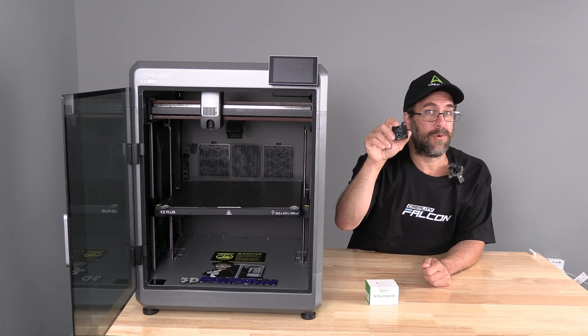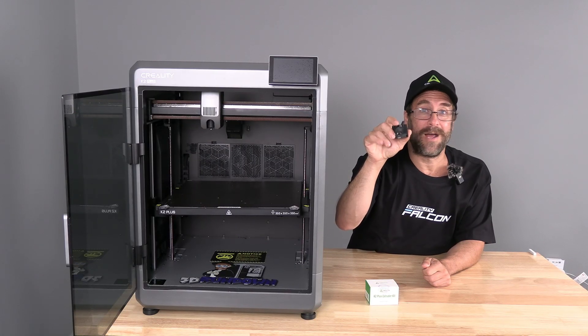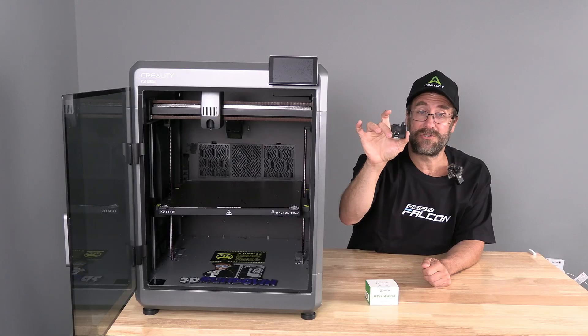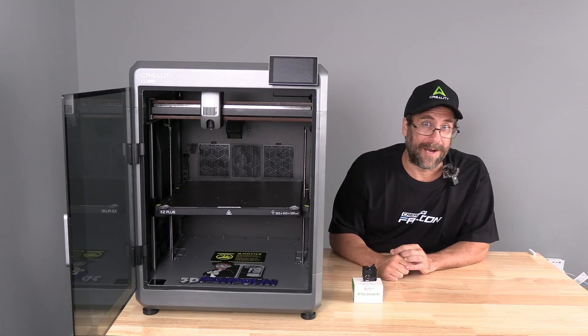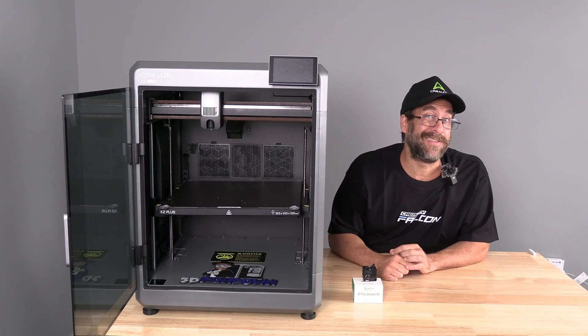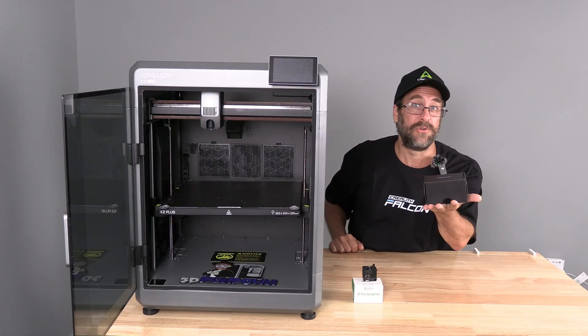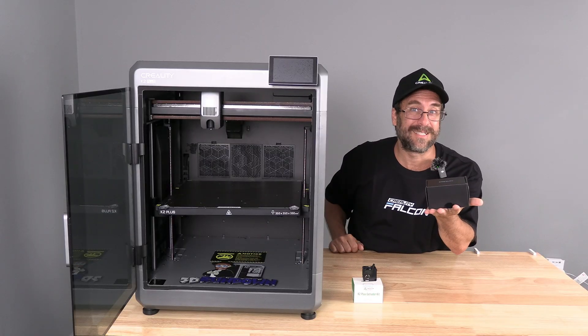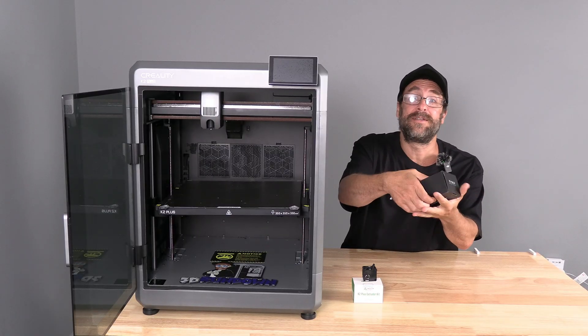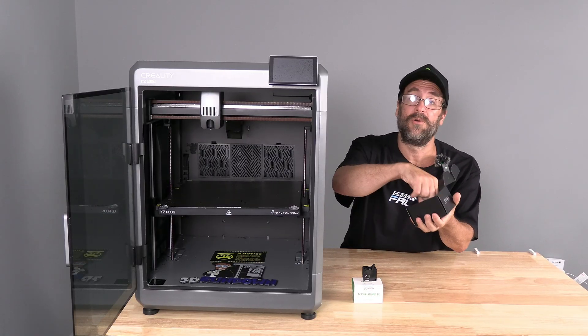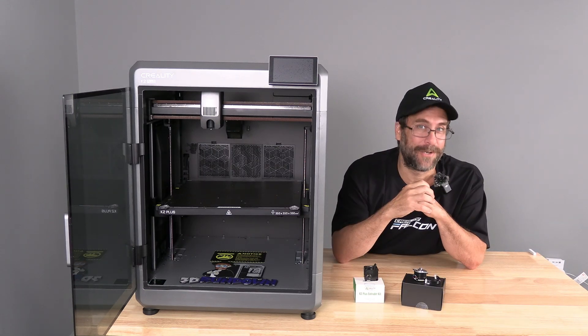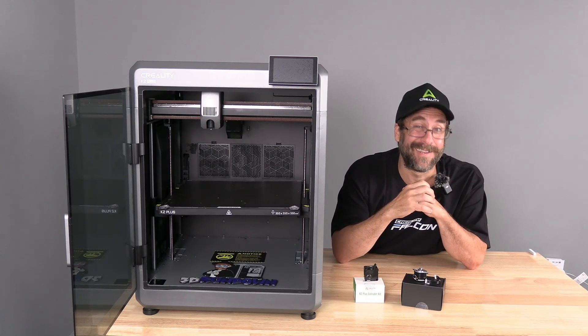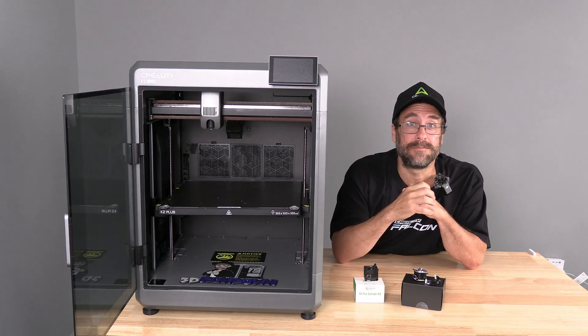I'm going to walk you through the installation of the new extruder and while we are in there, we'll go ahead and install a new extruder stepper motor as well since Creality was kind enough to provide one with the new extruder. Let's pop in to our K2 Plus and get this over with.